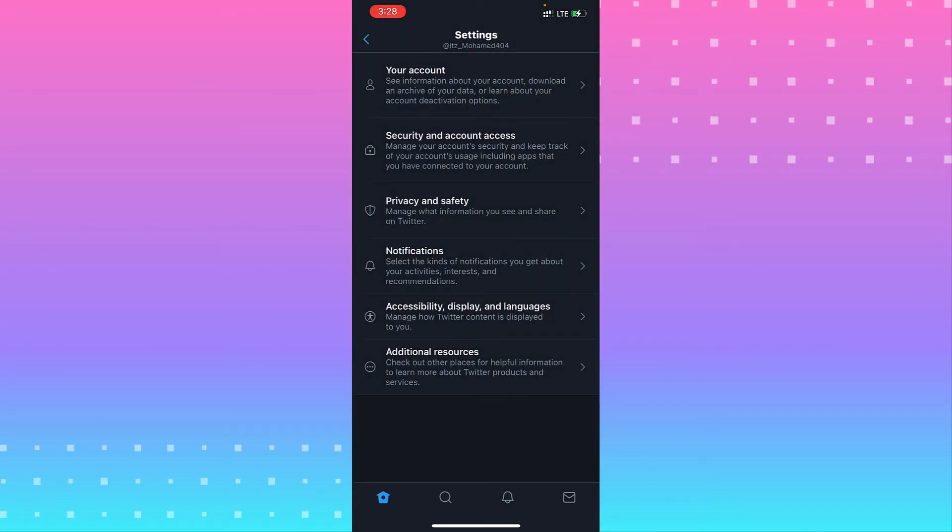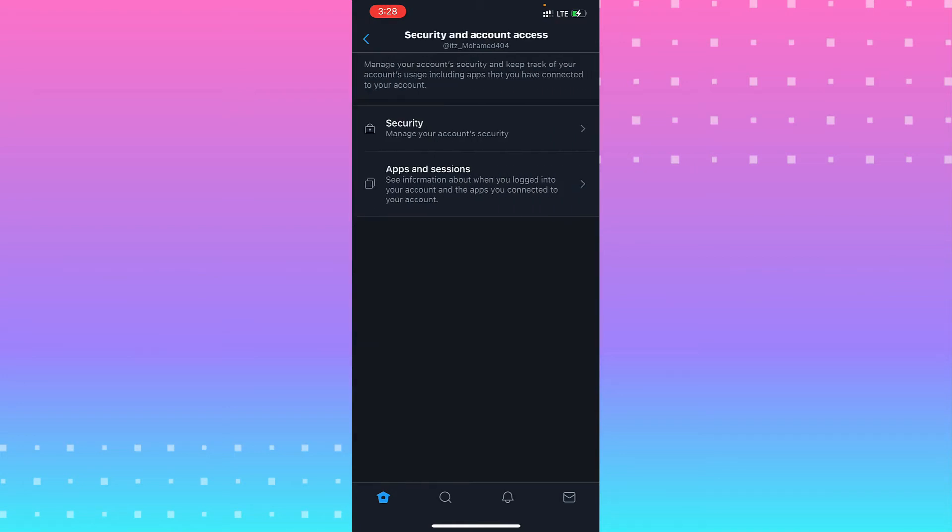From Settings and Privacy, go to the second option, Security and Account Access. From there, go to the second option, Apps and Sessions, and wait for a second.